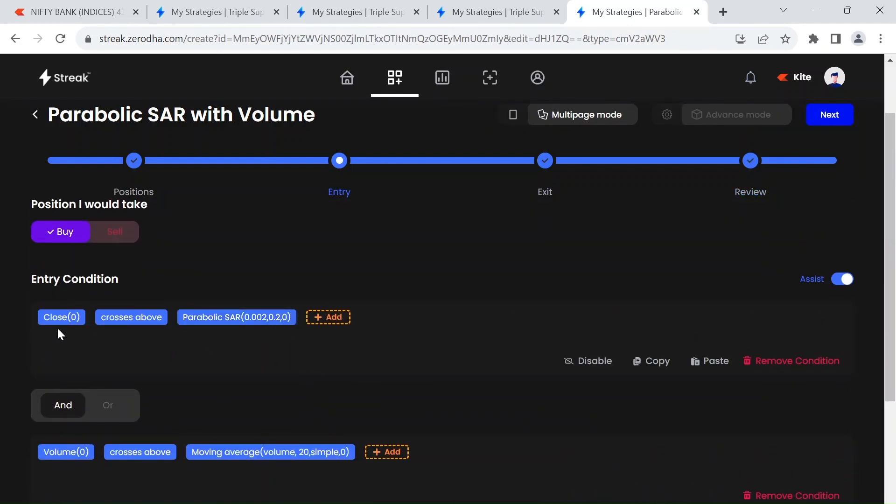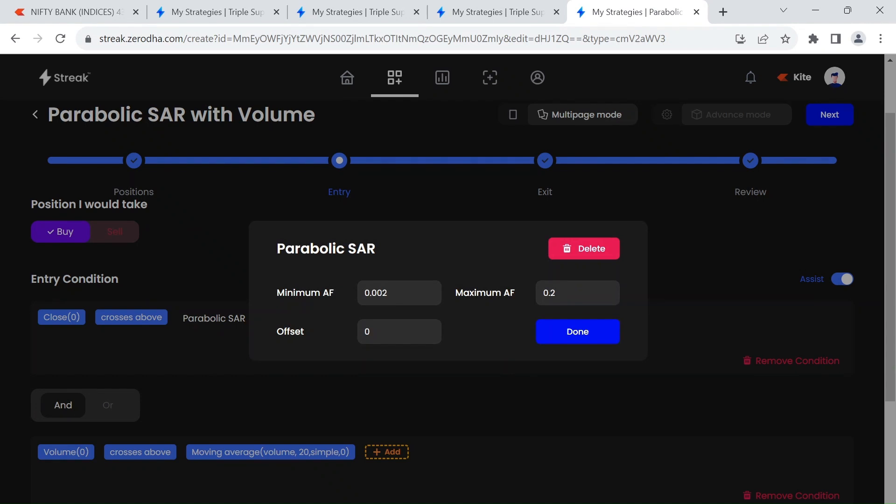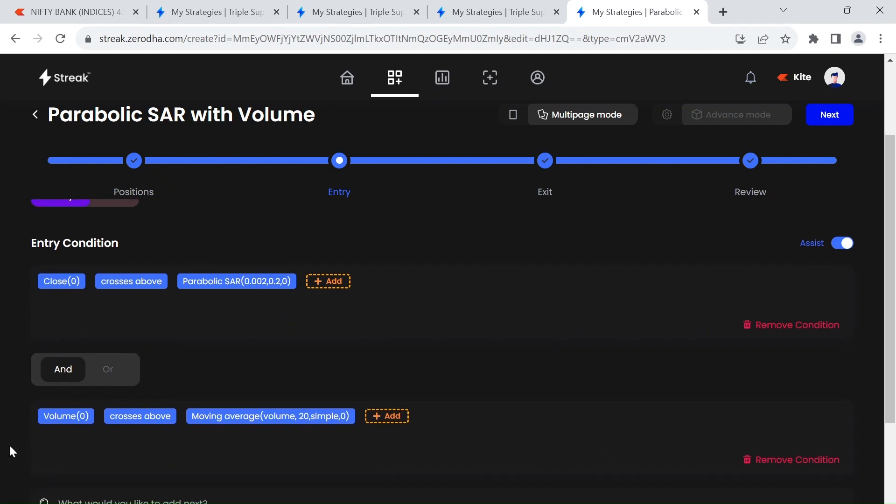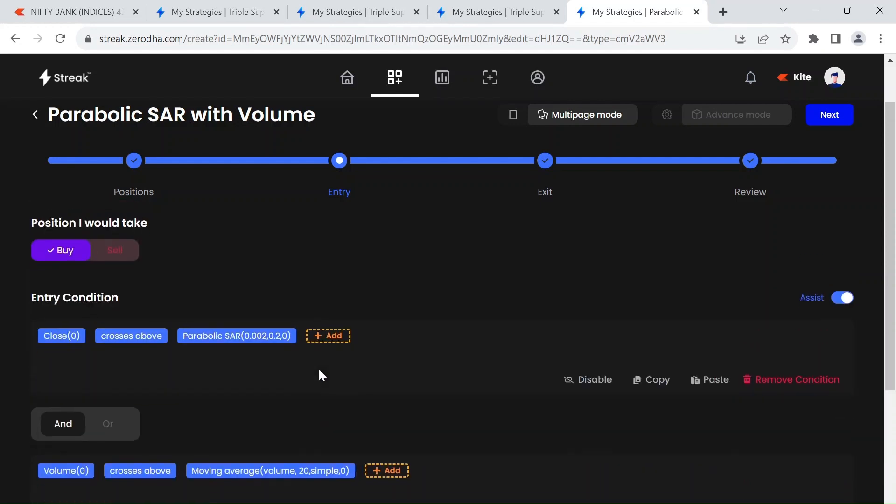So let's see the entry condition. I have two entry conditions here. First one is if the close crosses above parabolic SAR of minimum AF 0.002 and maximum AF 0.2, then we will see if this condition is also satisfied: volume crosses above moving average volume of past 20 bars. I am giving crosses above for both of these conditions, that means these both should happen at once. So we're doing confluence here. That's the reason our number of signals in this strategy are comparatively lesser than the previous strategies we have made on Bank Nifty option buying.